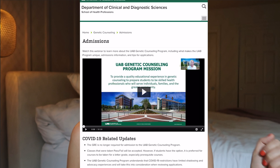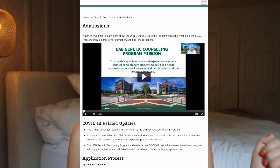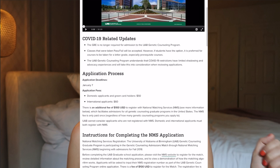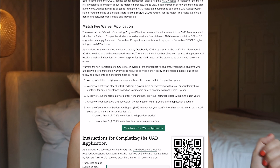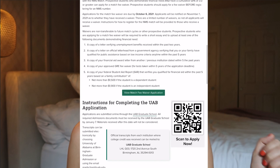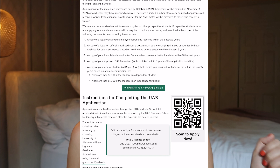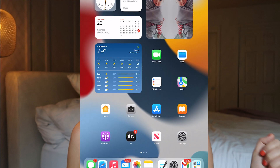Most genetic counseling program websites have similar information. They're going to include what the program is like, where it's located, what's required for admissions, and maybe a spotlight on specific students. So you can visit each of the websites to get an idea of that type of thing.